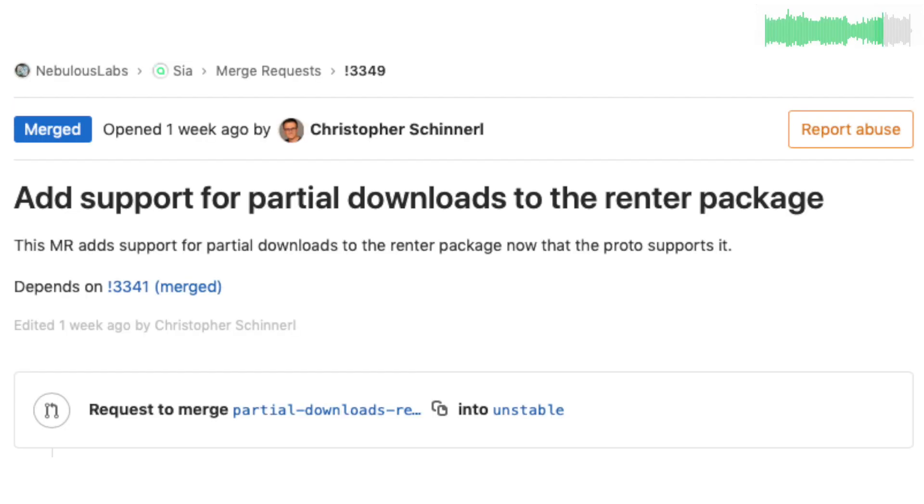And another big feature slated for 1.4.0 is the ability to download partial files. Chris worked on code to add support for this feature.